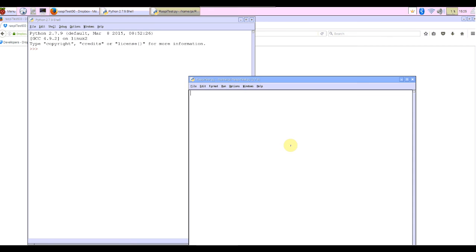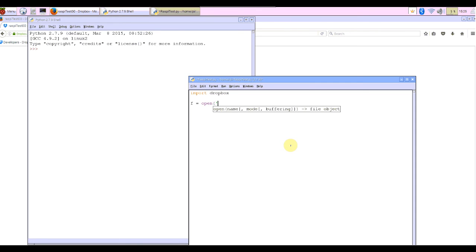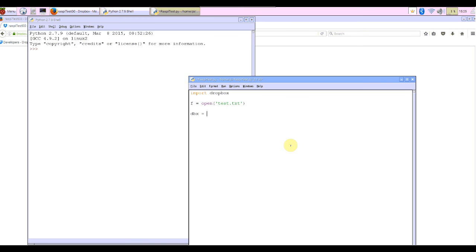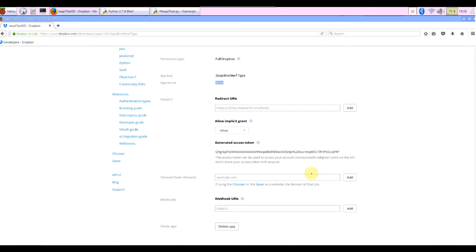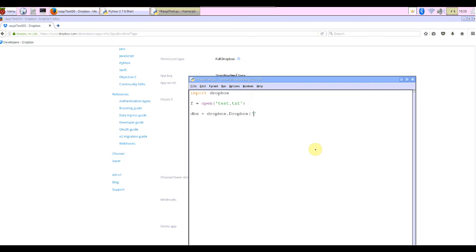First thing to do is import dropbox. Next is file open, open file name was test.txt. Next make dropbox object: dbx = dropbox.Dropbox. We need the token here. Back to the page, select it and copy, paste it.